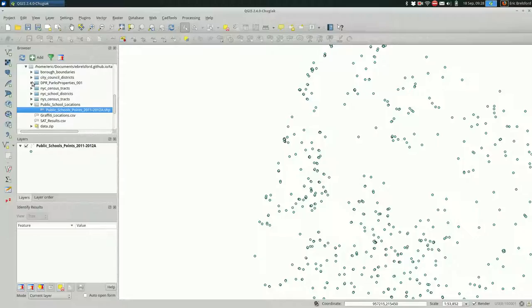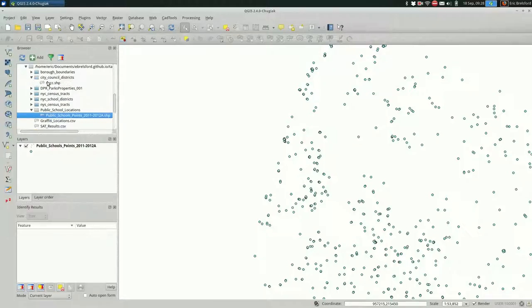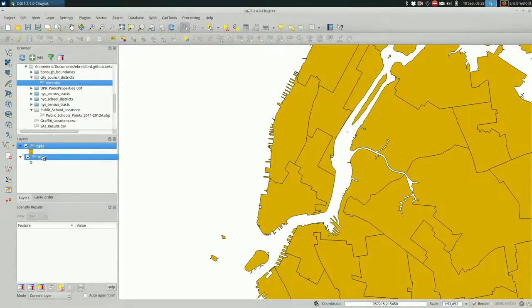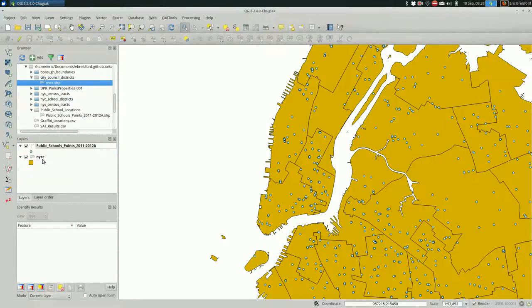We could use any of these boundaries. I'm going to go with the city council districts. And I'll pull those underneath the schools.